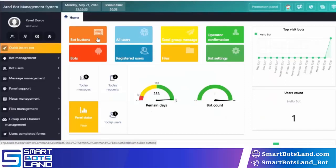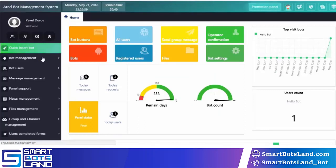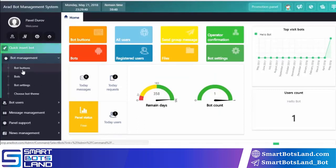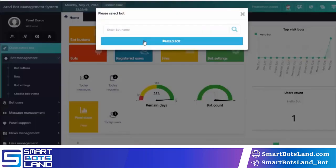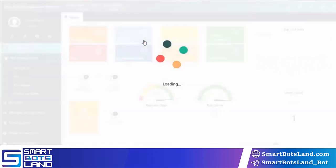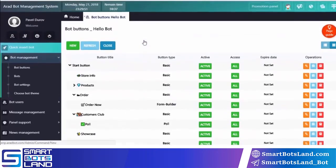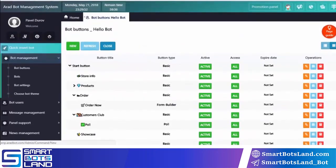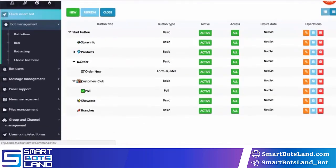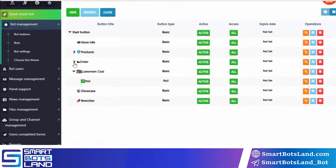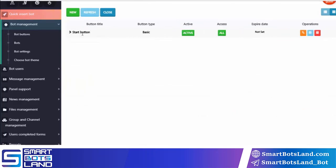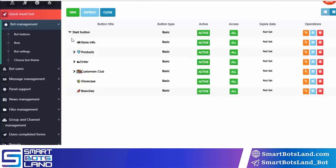As I mentioned in the previous video, you can use this part or this part to see your bot's buttons. I choose my bot here. If you notice, you can see the list of the buttons which have been created for the bot in this part. The main group is start buttons which contains the store info button, products, order, and all of the other buttons.